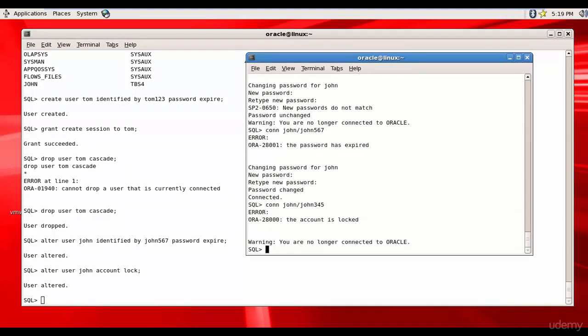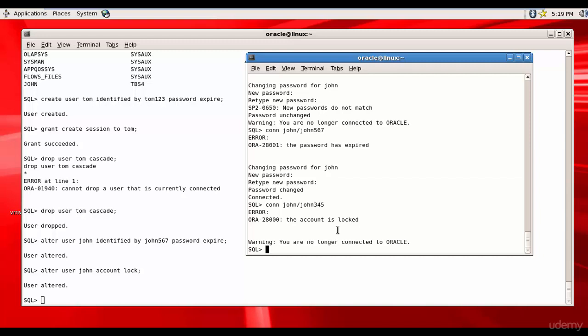And you see the user gets the message the account is locked. John cannot log into Oracle database and he cannot do anything because the DBA has locked this account. And this is also a very important function of a DBA.